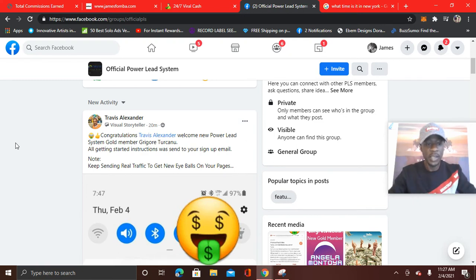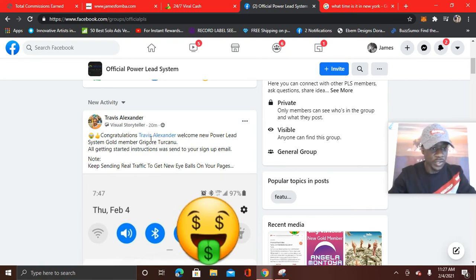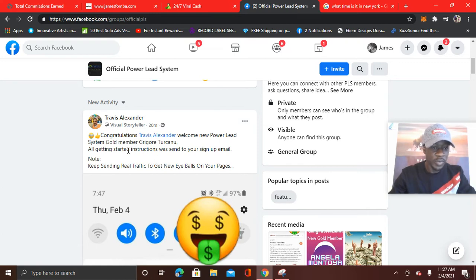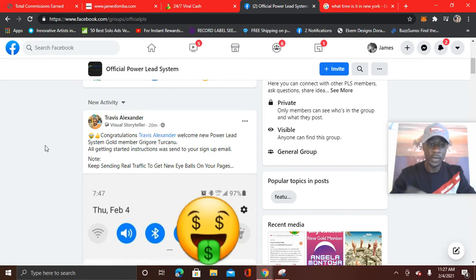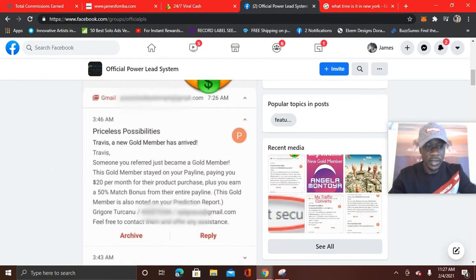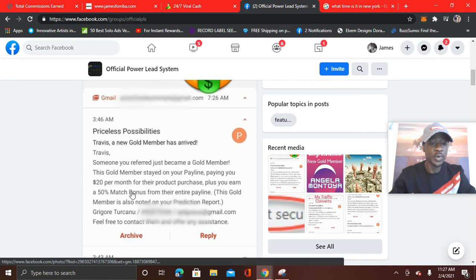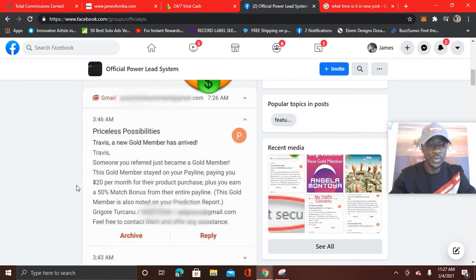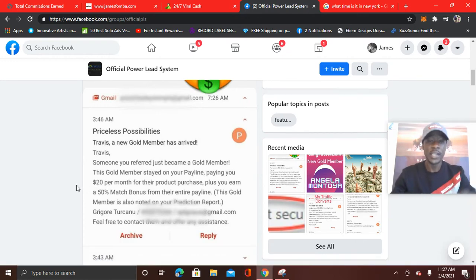So it's not just me. You see Travis Alexander just 20 minutes ago congratulating someone brand new, Gregory Takuno for getting started with him at the gold level. You can see here, Travis earned a $20 per month residual, including a 50% match bonus.